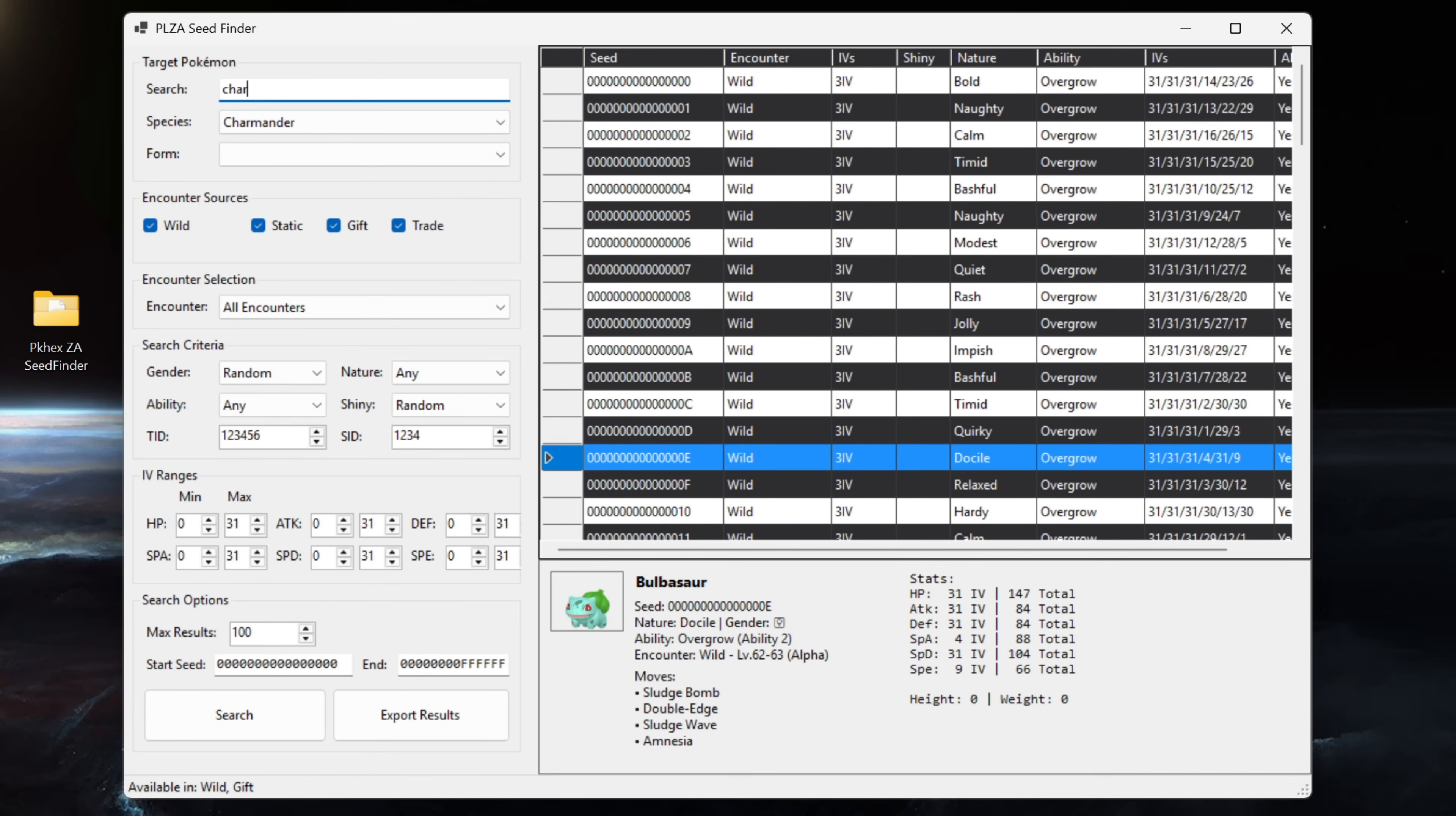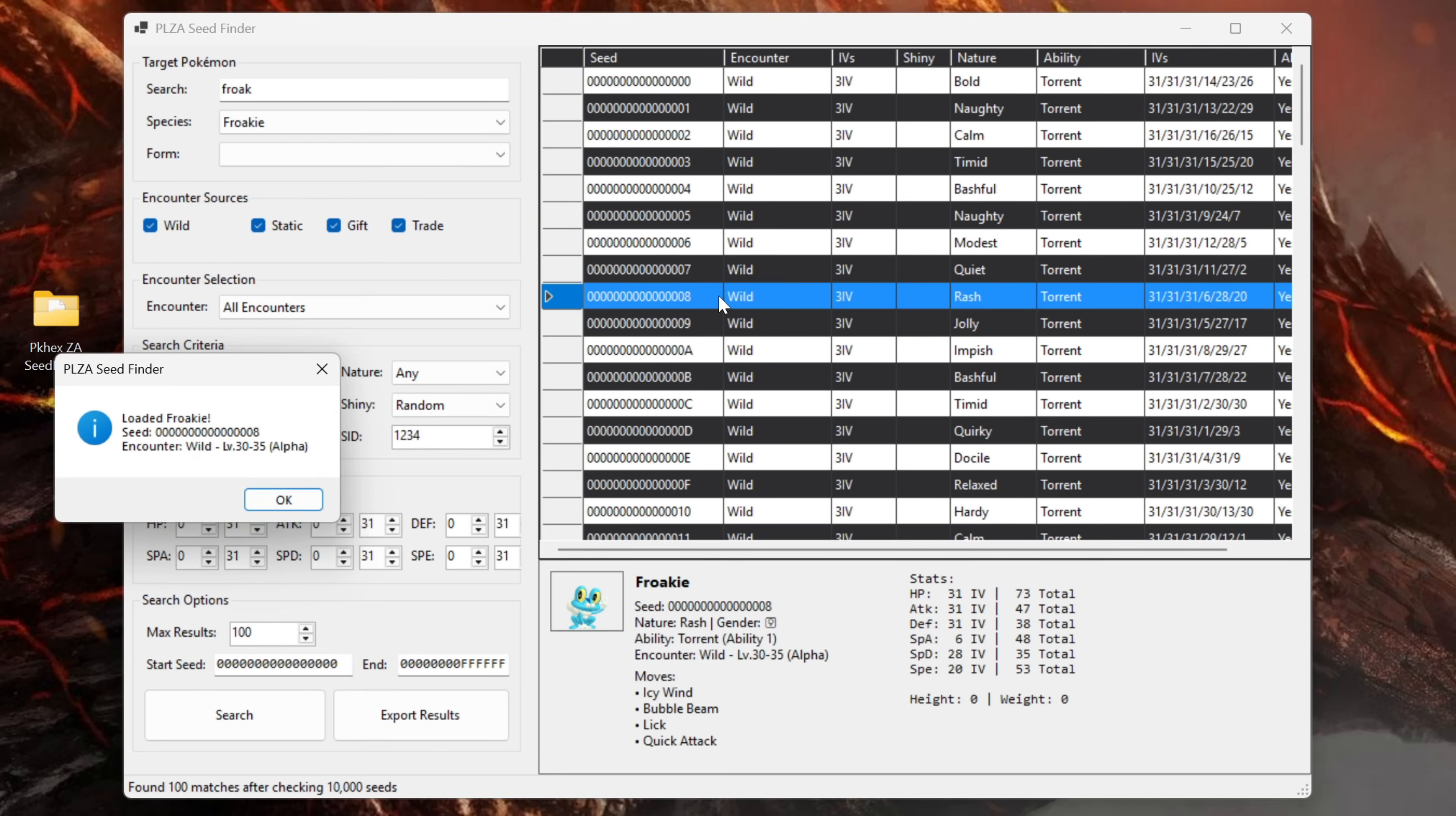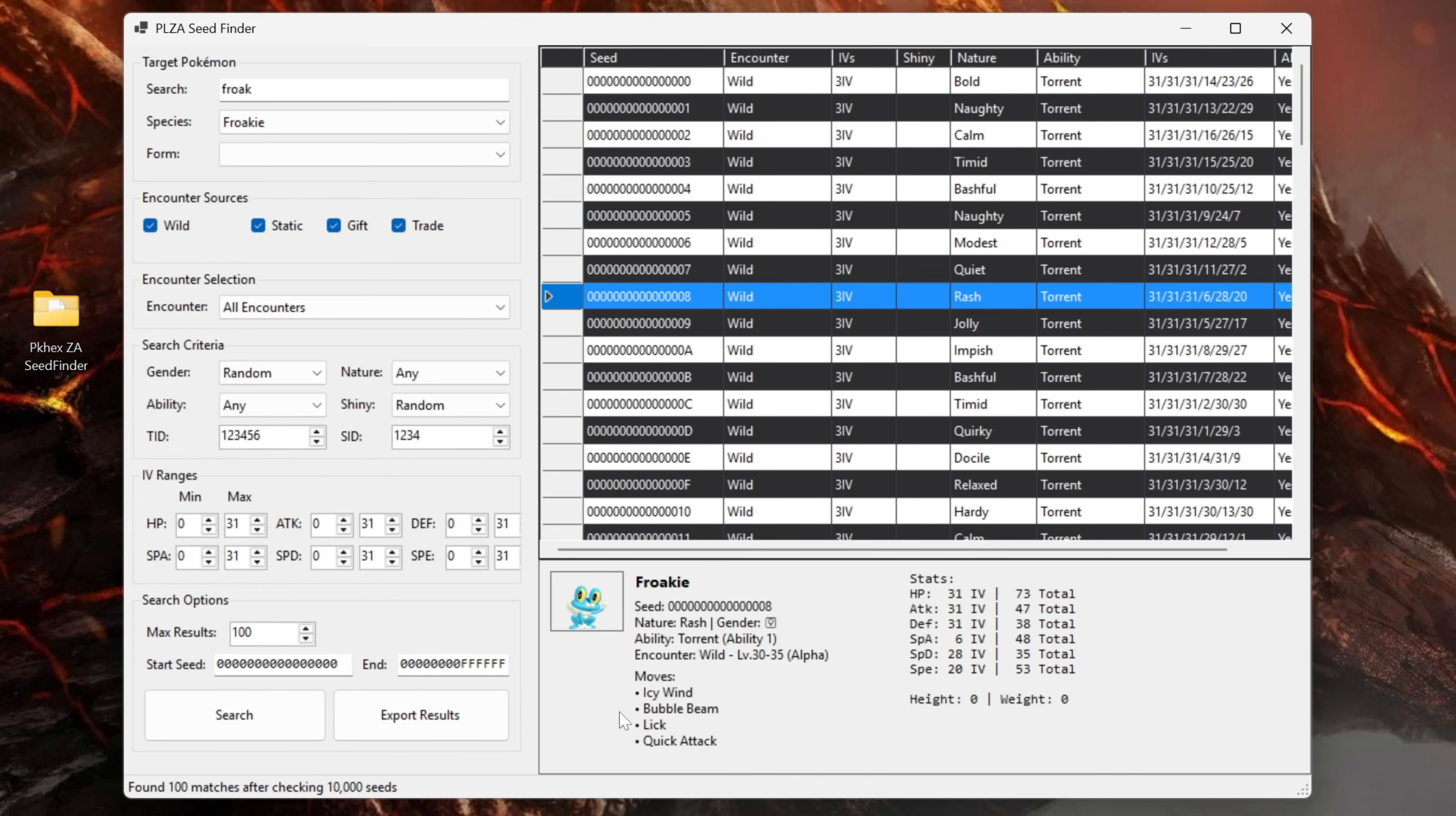So if you wanted a Greninja you would go back and then you would start to type Froakie. If we type in Froakie you can see it pretty much auto fills up once we've typed enough of the name in. Now that we've typed in Froakie we can come down and click on search and that's brought up every wild encounter for Froakie in the game. If we just click on this one wild encounter here we'll see information about the Froakie encounter.